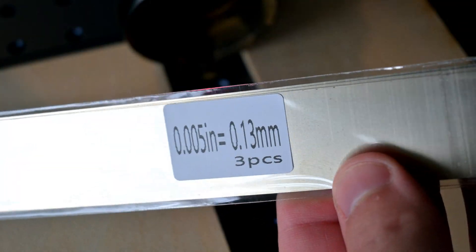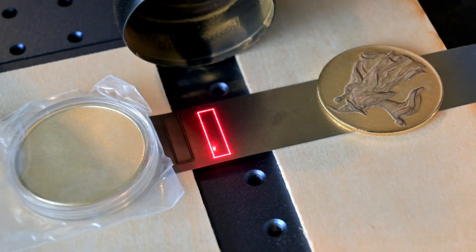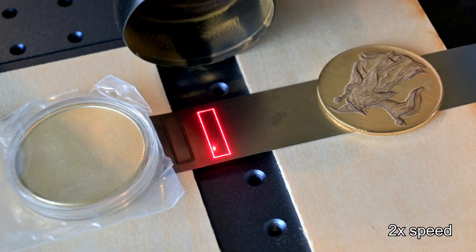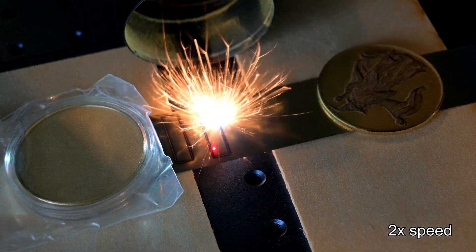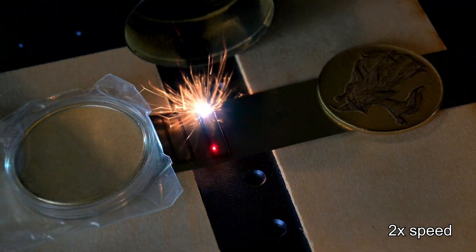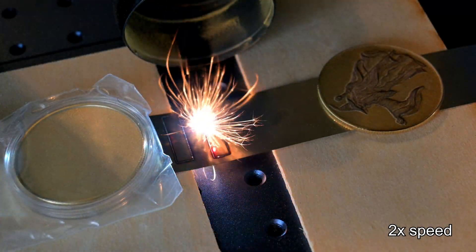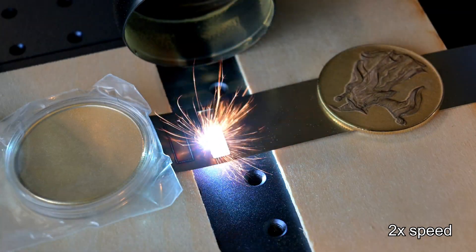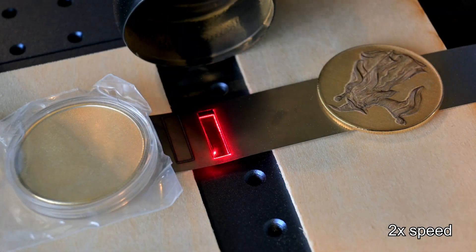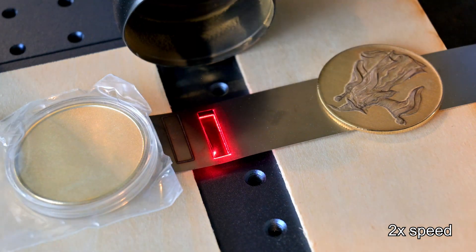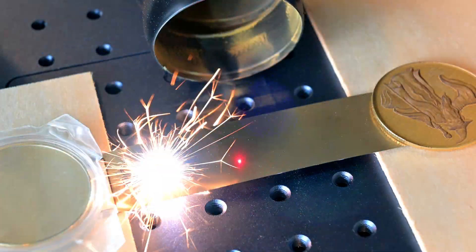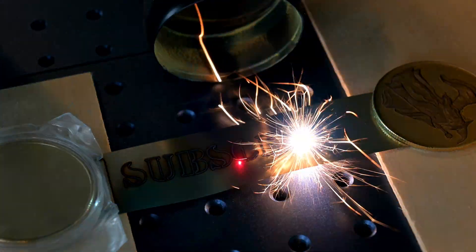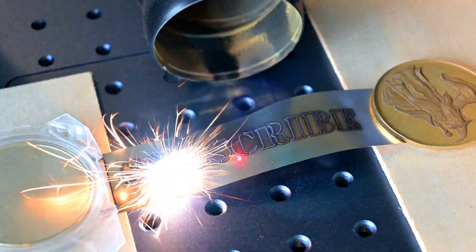I picked up the stainless steel shim stock to test the steel cutting power of the G2 Max. This 5 thousandths shim stock, 0.13mm, cut in 4 passes, with a nice clean edge. The heat will cause the shim stock to warp, so keep that in mind.